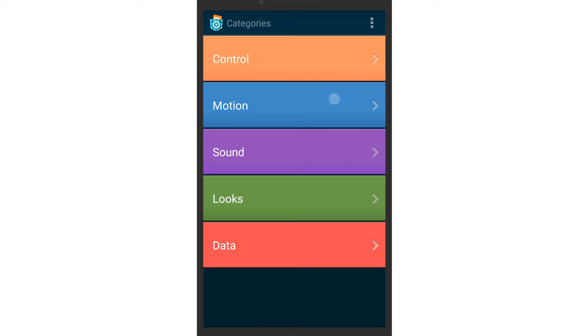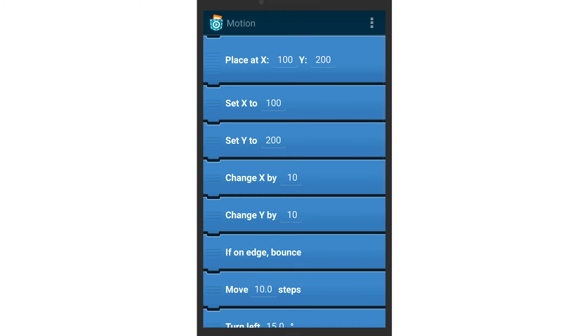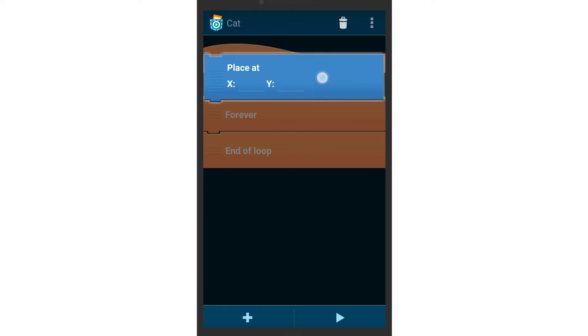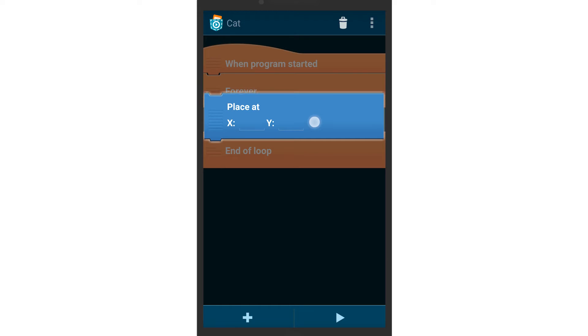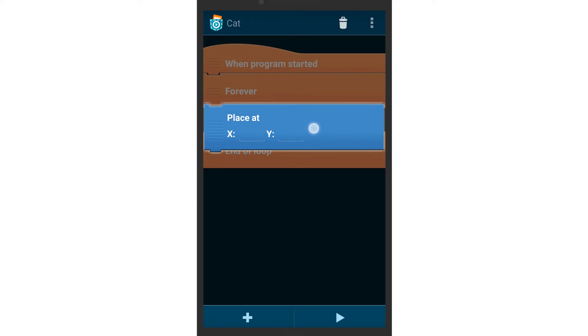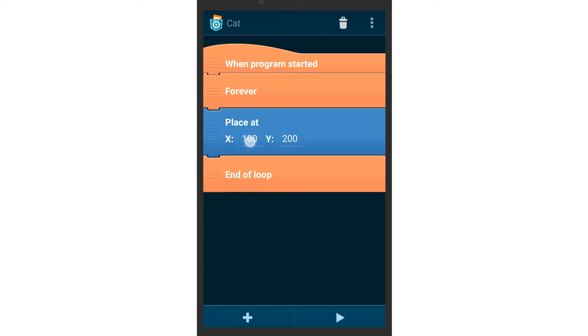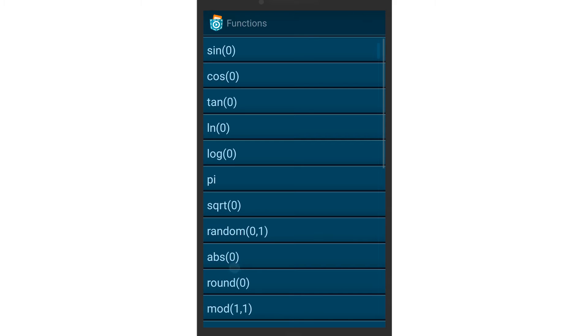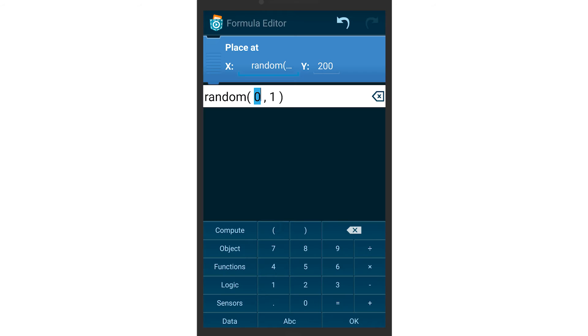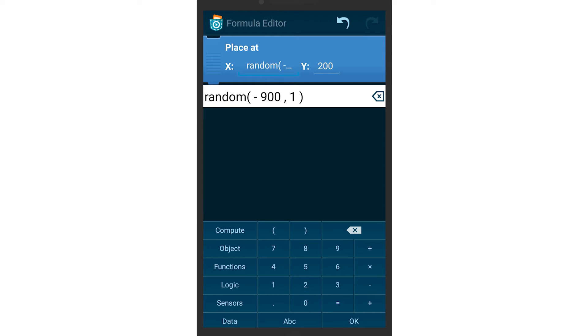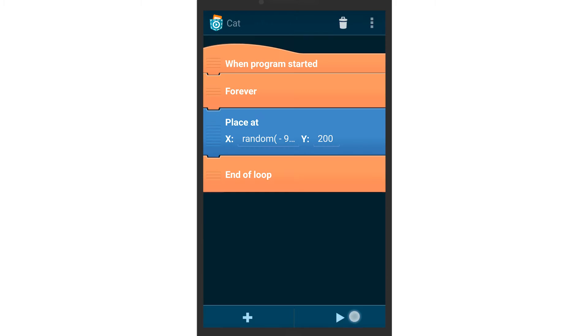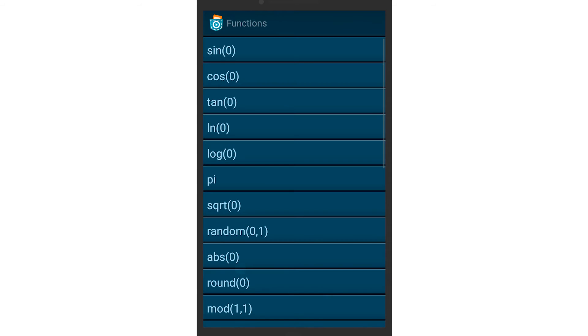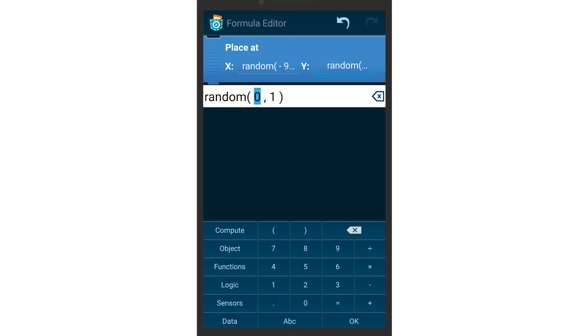To actually move the cat, add a place at brick. The cat needs to appear randomly on the screen. Therefore, set the X and Y values of the place at brick to be random. The value we use for X should be a random number within the left and right edges of the screen. The value we use for Y should be a random number within the top and bottom edges of the screen.